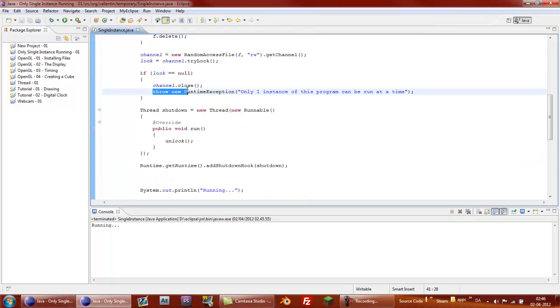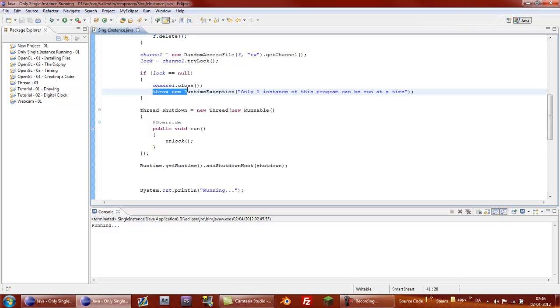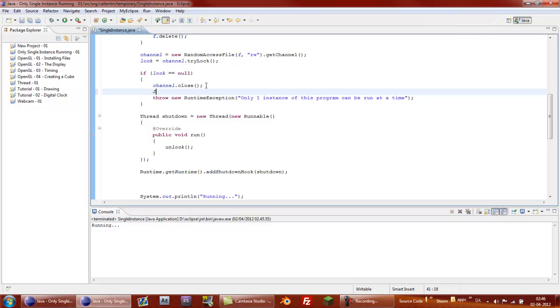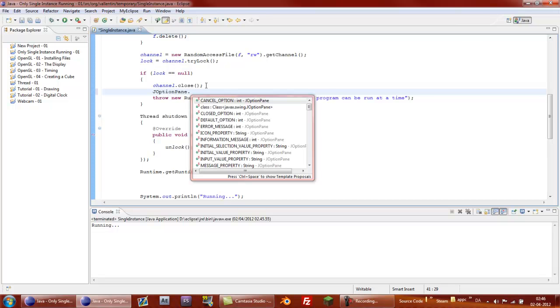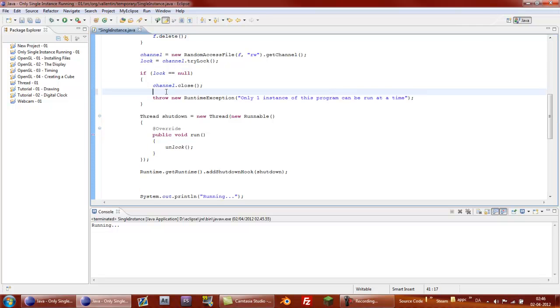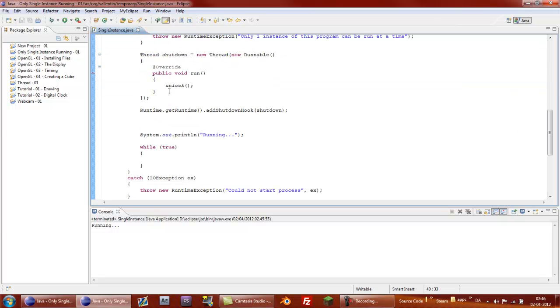And then you can also change it to a, you can say a JOptionPane, yeah JOptionPane. Yeah, and display the message. And then just say system dot exit. Yeah you get the point. This is just the simple version.